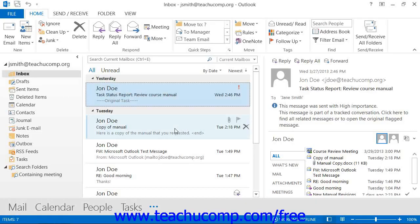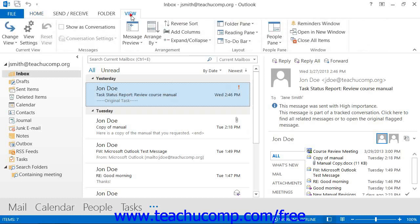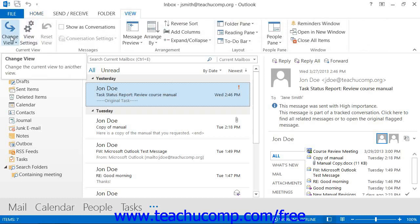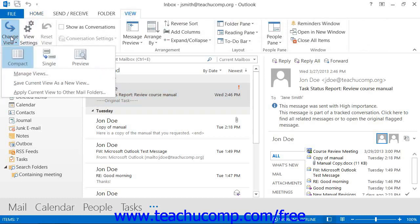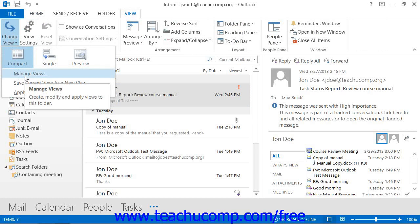You can create your own custom view of folders within your Outlook mailbox. If using Outlook 2013 through 2010, you create custom mailbox views by clicking the View tab in the ribbon and then clicking the Change View button that appears in the Current View button group. From the drop-down menu that appears, you can then select the Manage Views command.